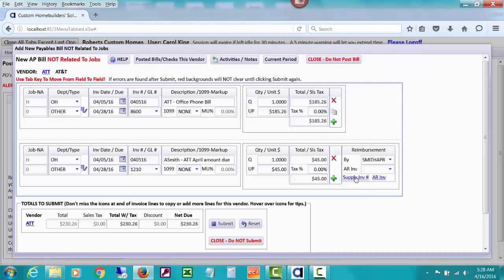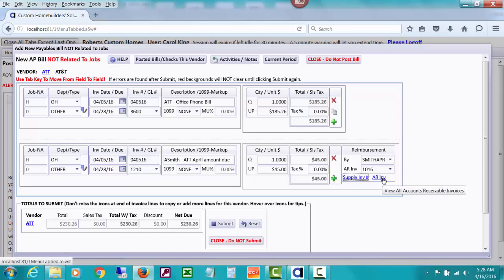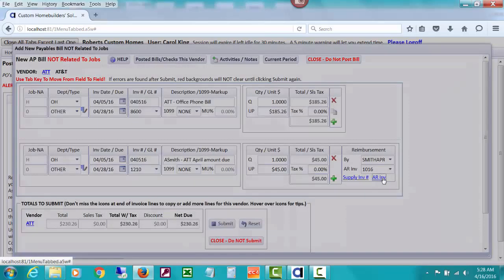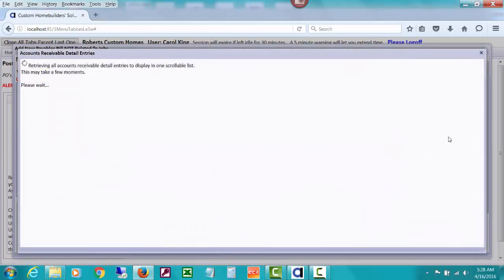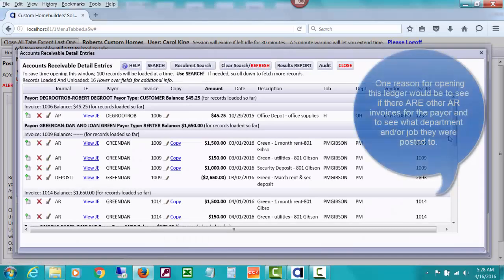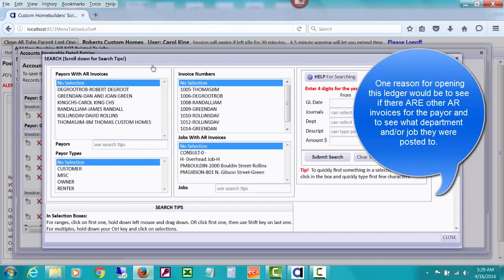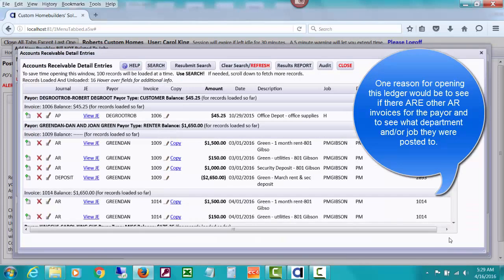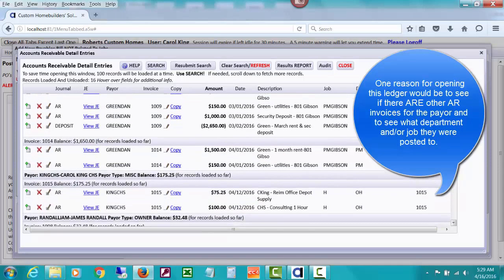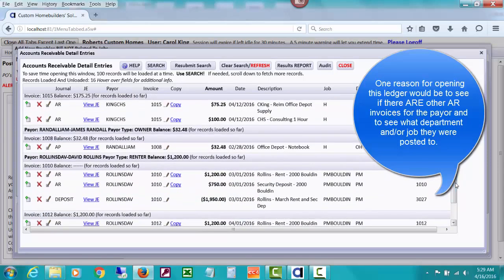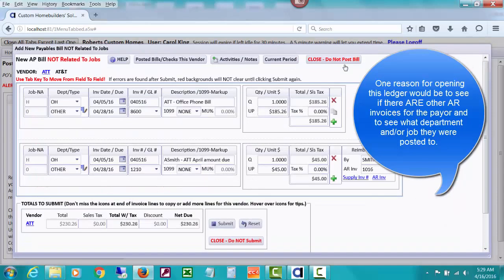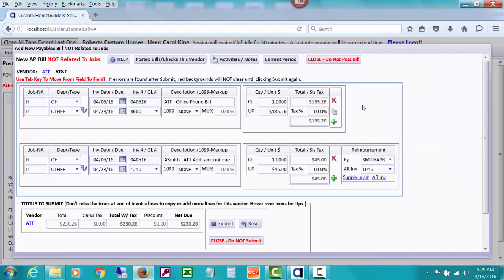I'm going to let CHS supply the invoice number by clicking this hyperlink. This hyperlink lets you look at all other invoices posted and open the full screen for searching. There's no other invoices for April Smith at all right now.